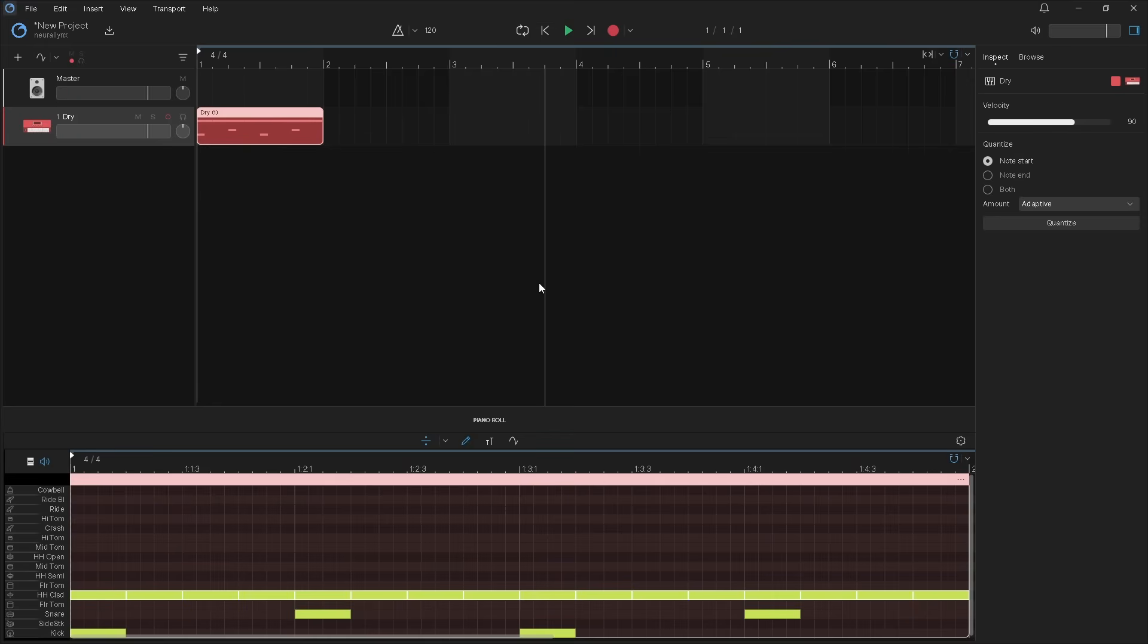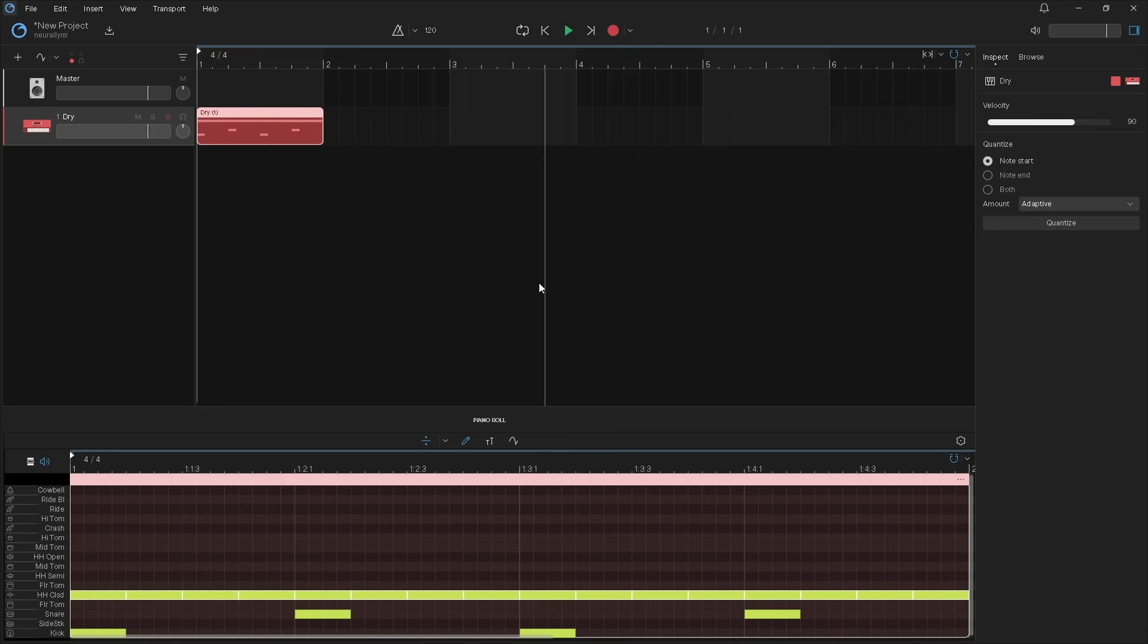To make the beat two bars long, press on the end of the MIDI clip and drag right so the clip ends at the line on the ruler next to the number three.